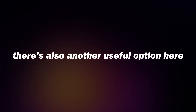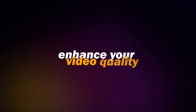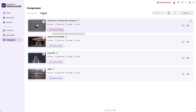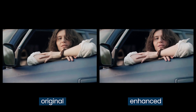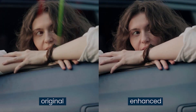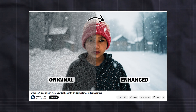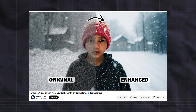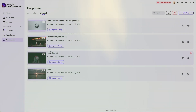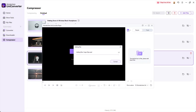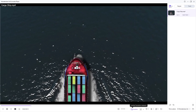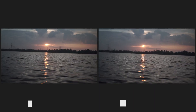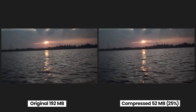After the compression is complete, UniConverter takes you to the Finished tab where you can see all the videos now reduced in size. There's also another useful option here — if you want to enhance your video quality, UniConverter has built-in AI tools for that as well. I have a dedicated video on how to enhance low-quality videos using UniConverter's AI Video Enhancer. You can find the link in the video description or click the I button at the top right corner. Let's click on one of the videos to preview it and check the quality — it looks great. Every video's quality has been kept intact.